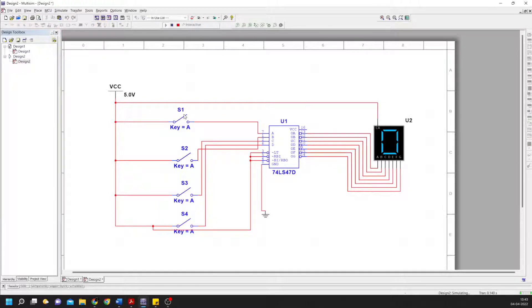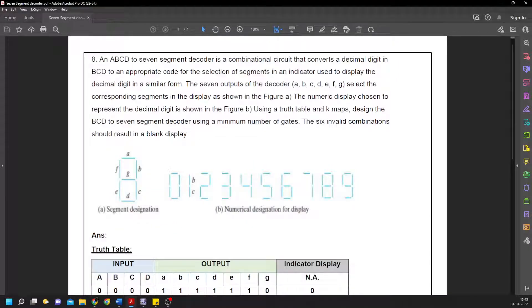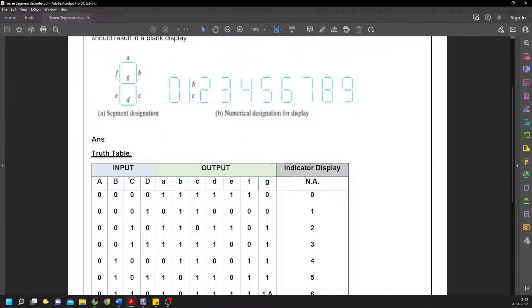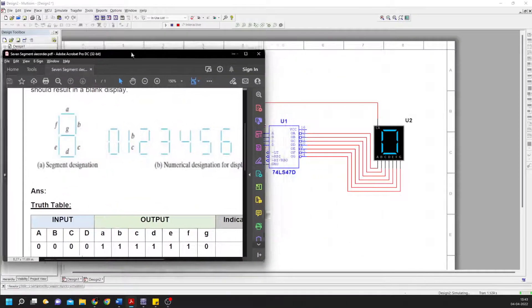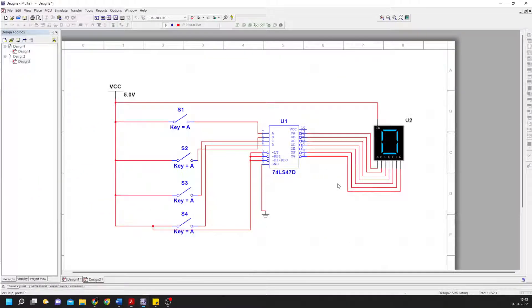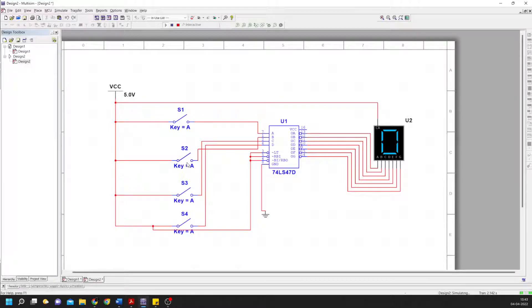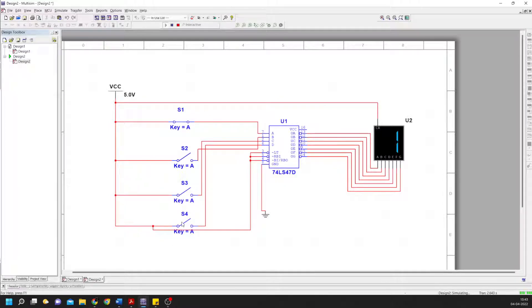This is all open switches, so 0000 represents zero as per the table, and we get zero on the indicator. To make it one, I close this bottom switch. It reads 0001 from bottom to top, which gives us one on the display.